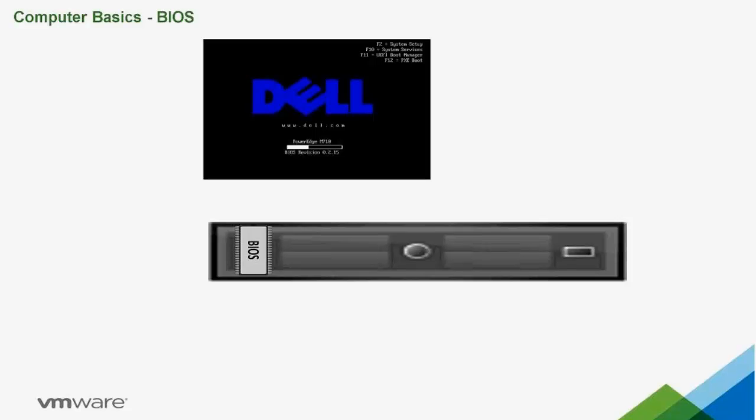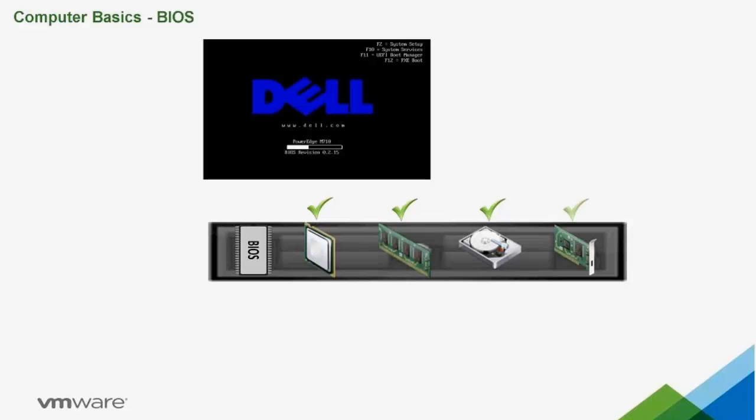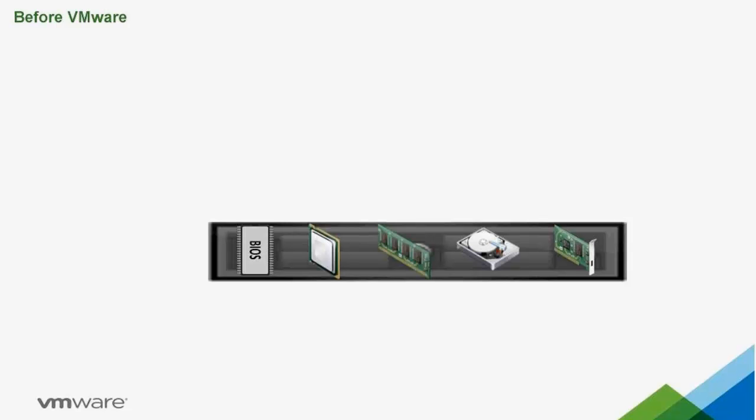The BIOS serves two primary functions. It starts and tests the physical components of the computer and loads Windows. Now keep binary and BIOS in mind as we move through the rest of the training.